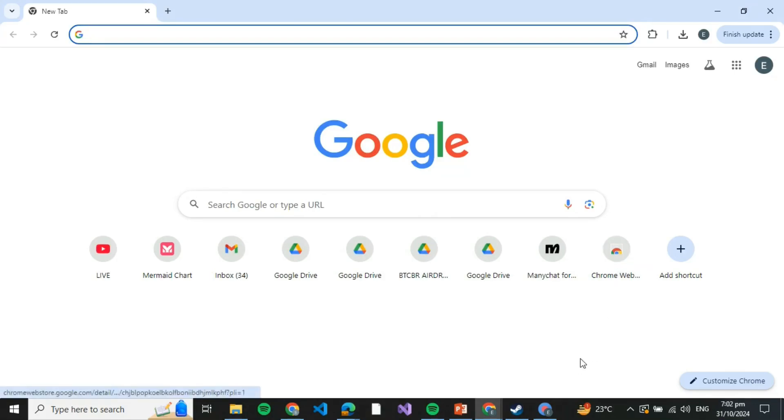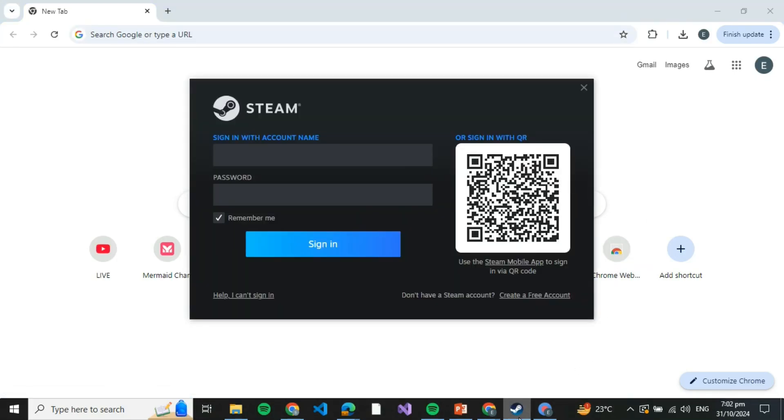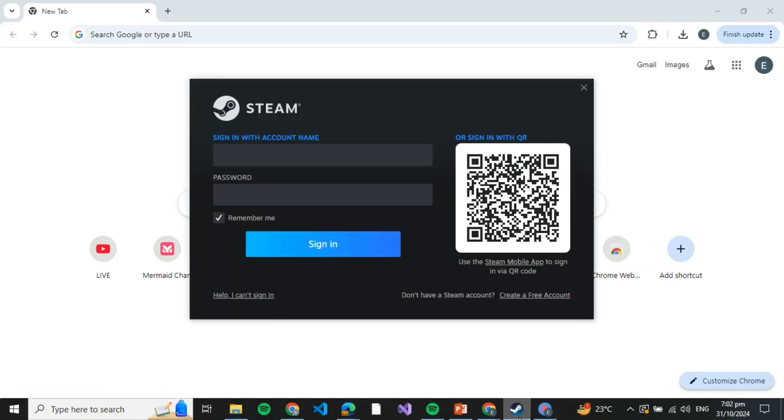How to download TCG Card Shop Simulator on PC. In this tutorial, I'm going to tell you how you can download TCG Card Shop Simulator on PC. For that, you first need to download